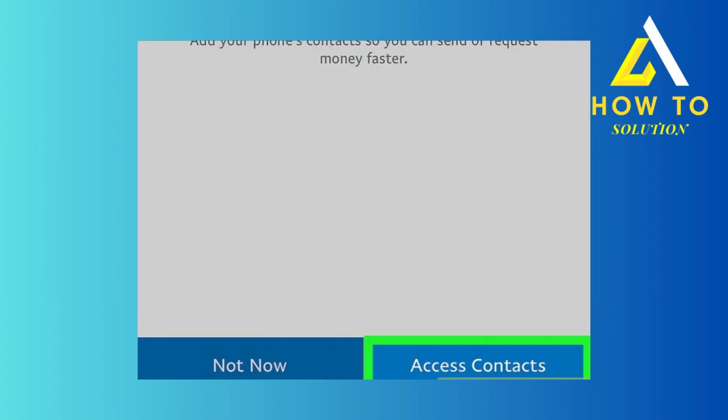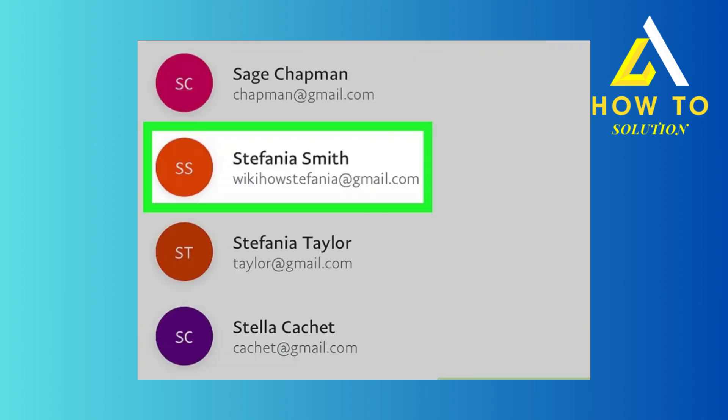From there, you need to click on access contacts if it is someone in your contacts. If not, then click on not now. Then you have to choose either their name, their phone number, or email, whatever is connected.